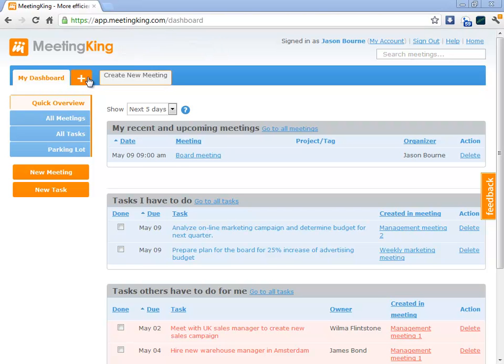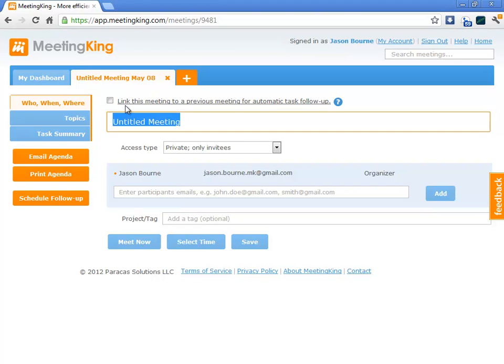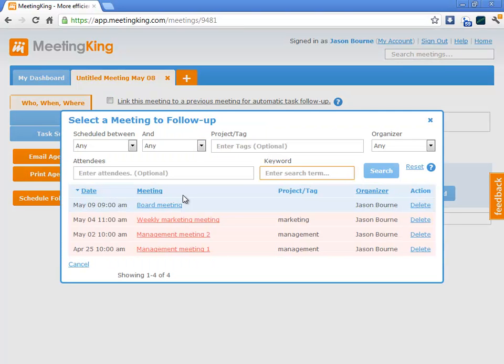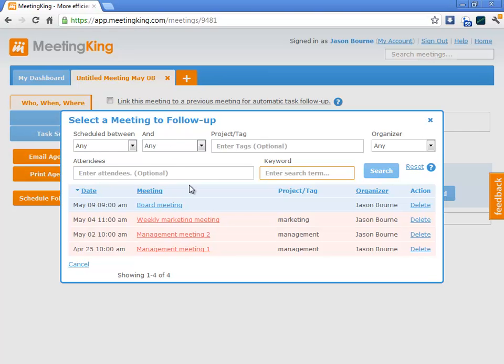The first one, just create a new meeting and then click this link: Link this meeting to a previous meeting for automatic task follow-up. I select a meeting. Obviously, if you have hundreds of meetings, you can use this filter to quickly find that one meeting that you want to follow-up on.